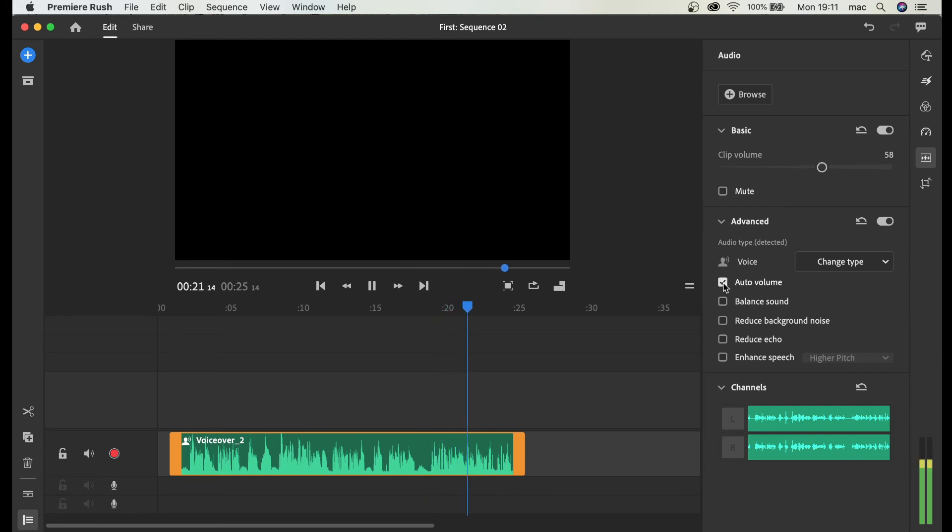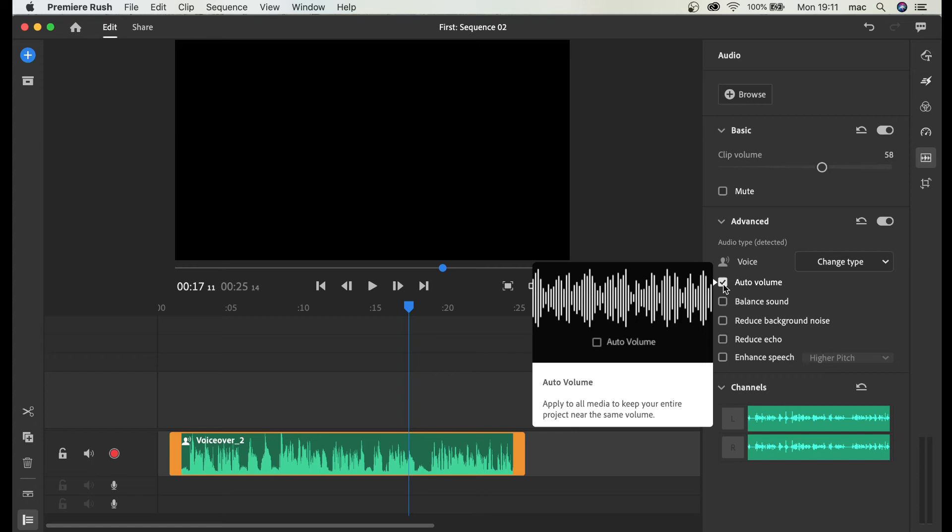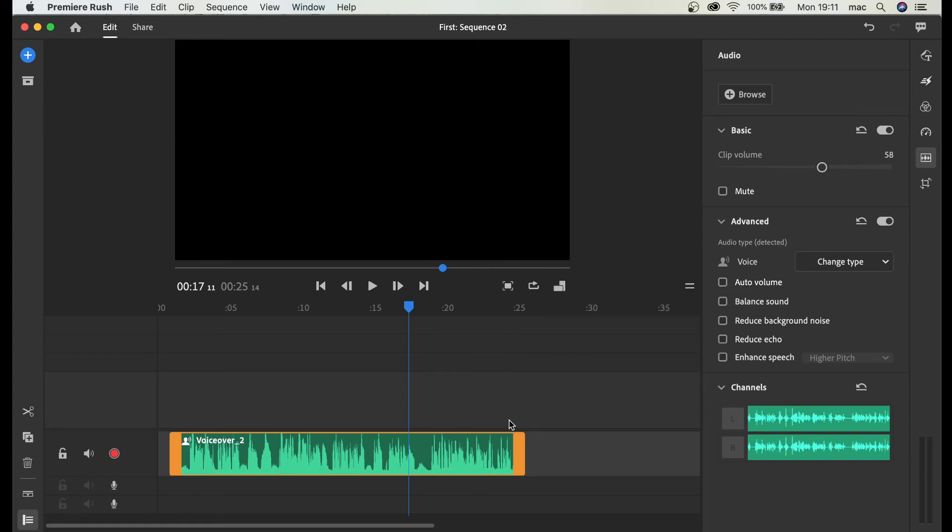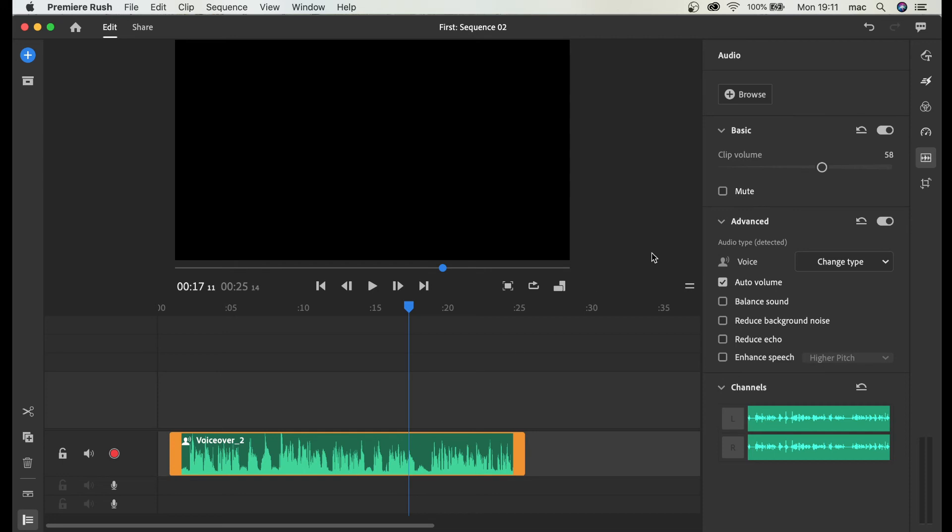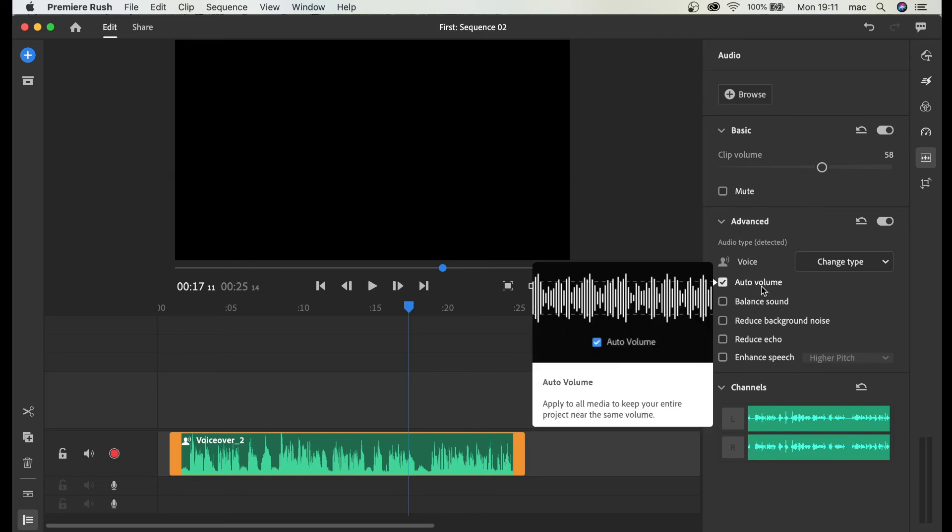And of course to make our job easier you can just hit auto volume. And you can see that it went down. Exactly when I stopped recording it went down because it was set to auto volume.